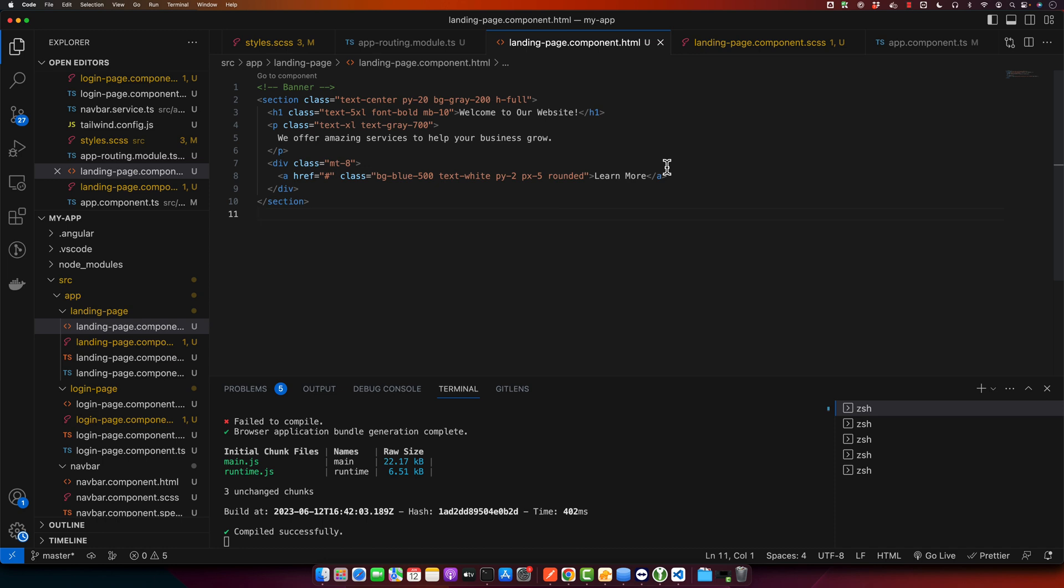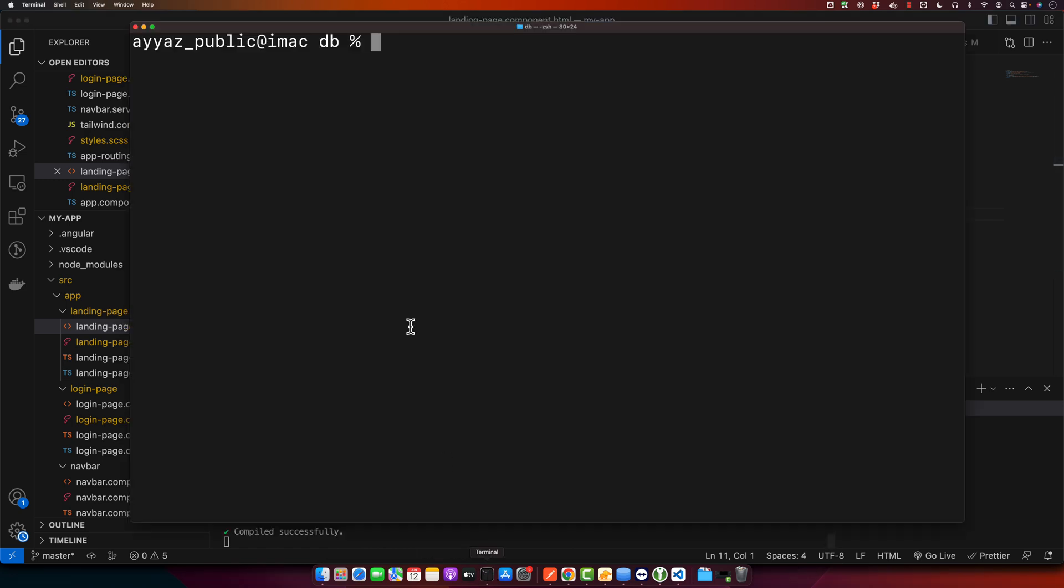I am assuming that you already have Angular CLI installed. If not, then please check our previous video on how to set up Angular environment. So you can create a new Angular project if you want to. But I already have my existing simplest Angular project that I already generated by using ng new command. So I will use that in this video.